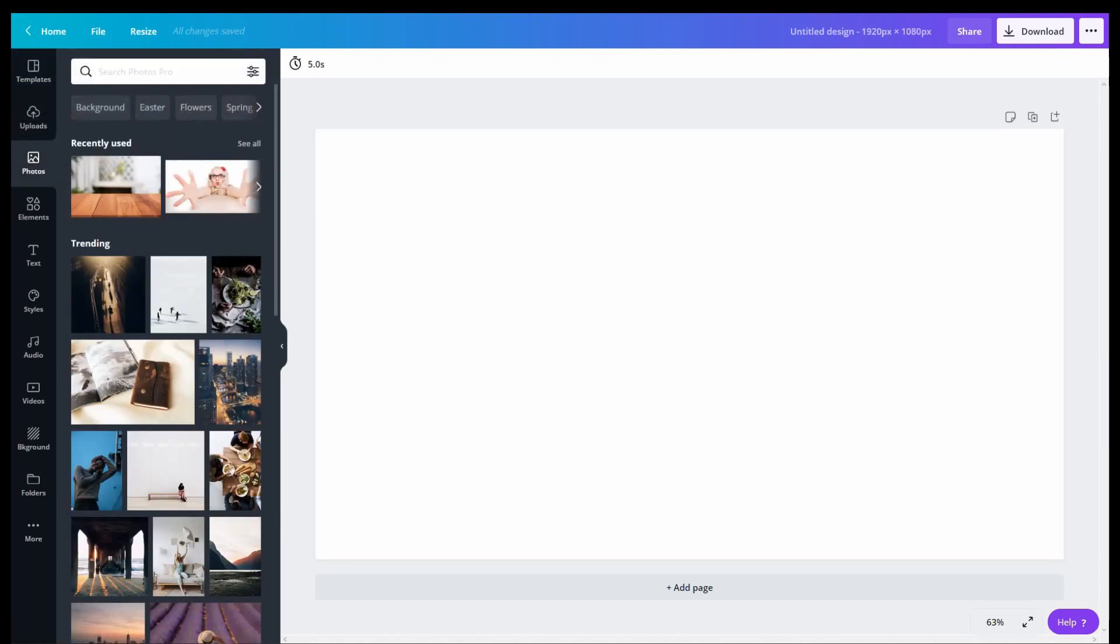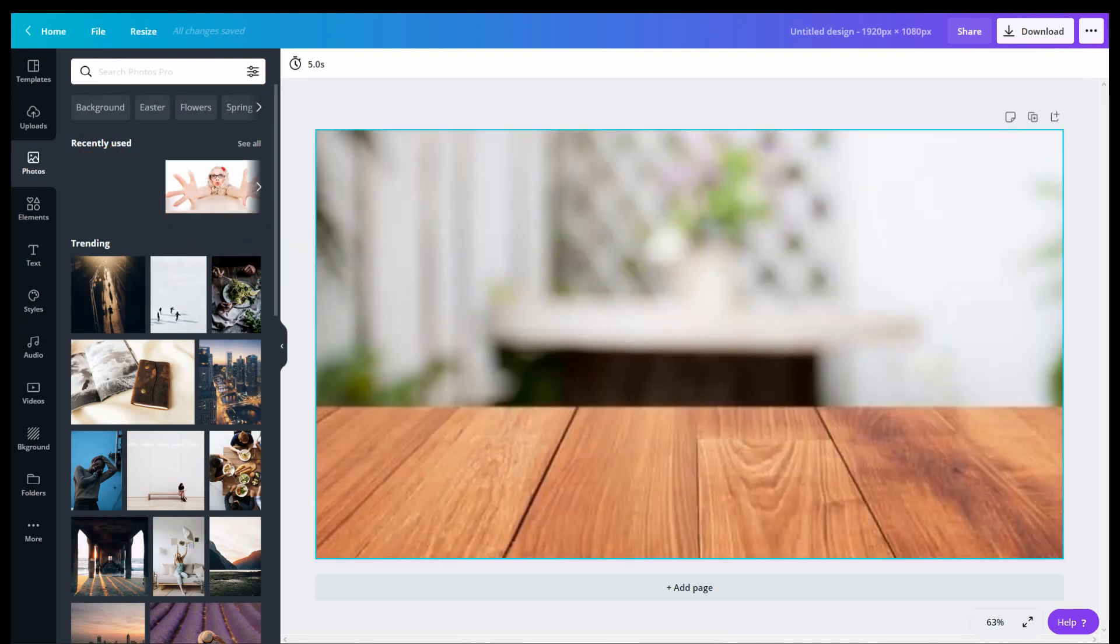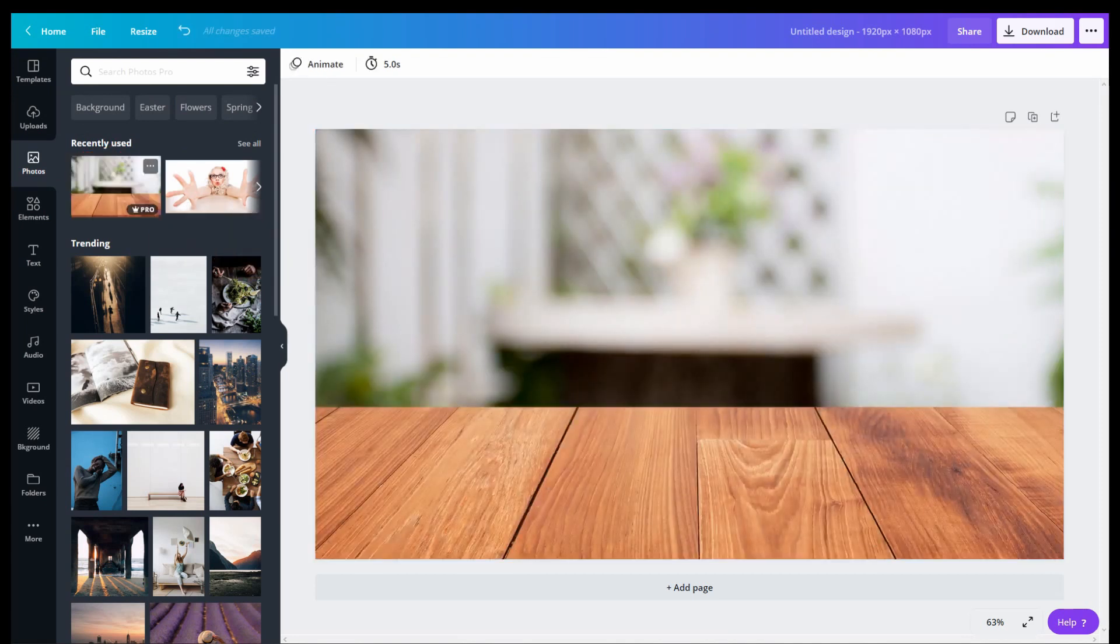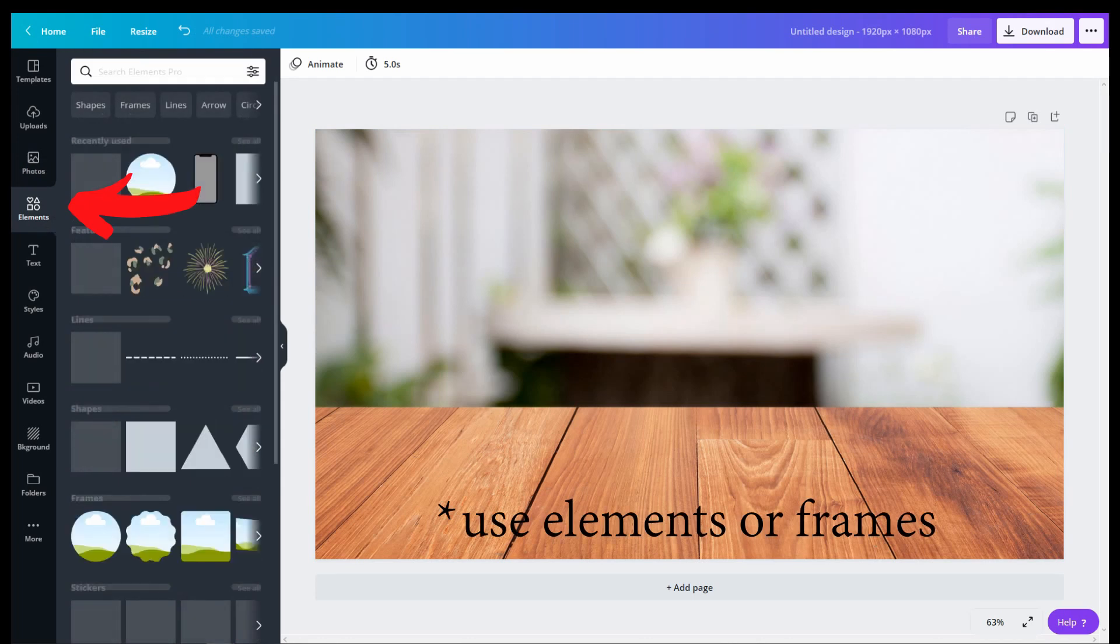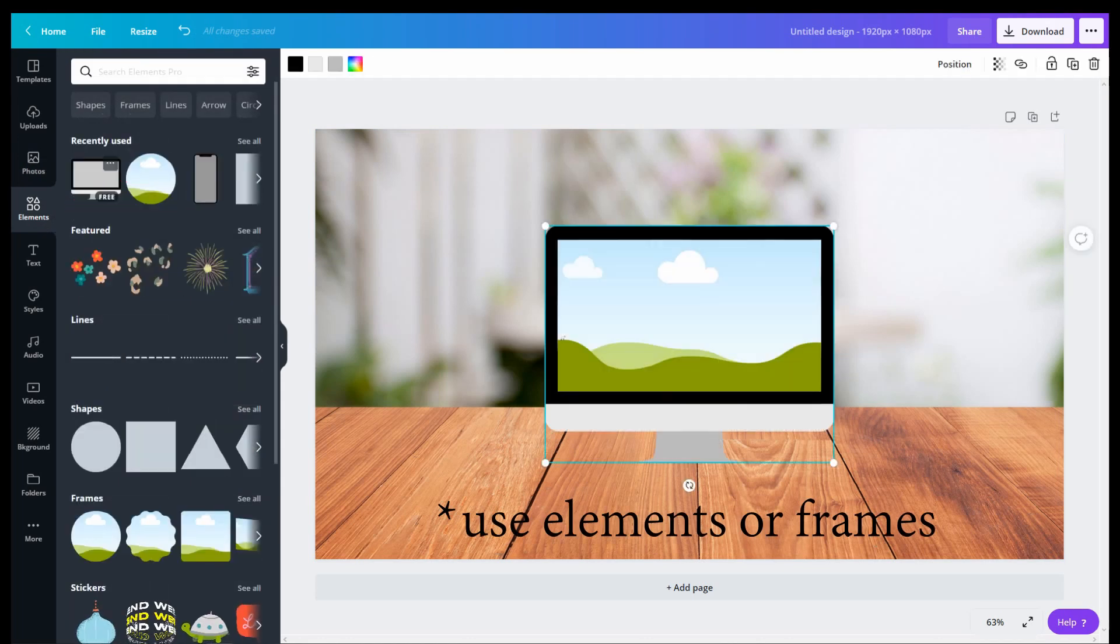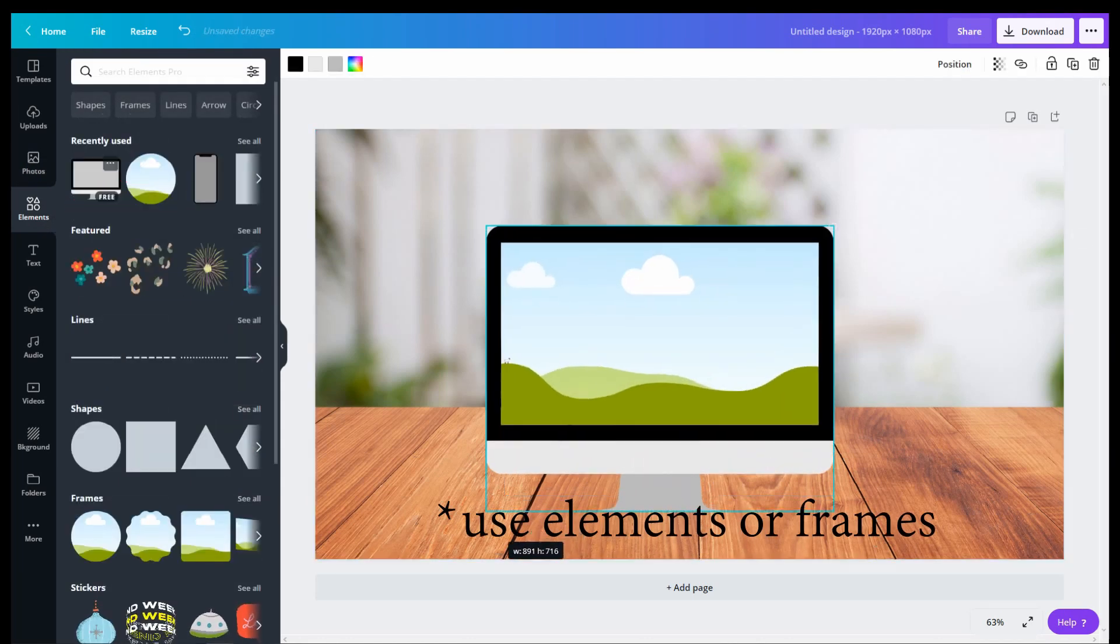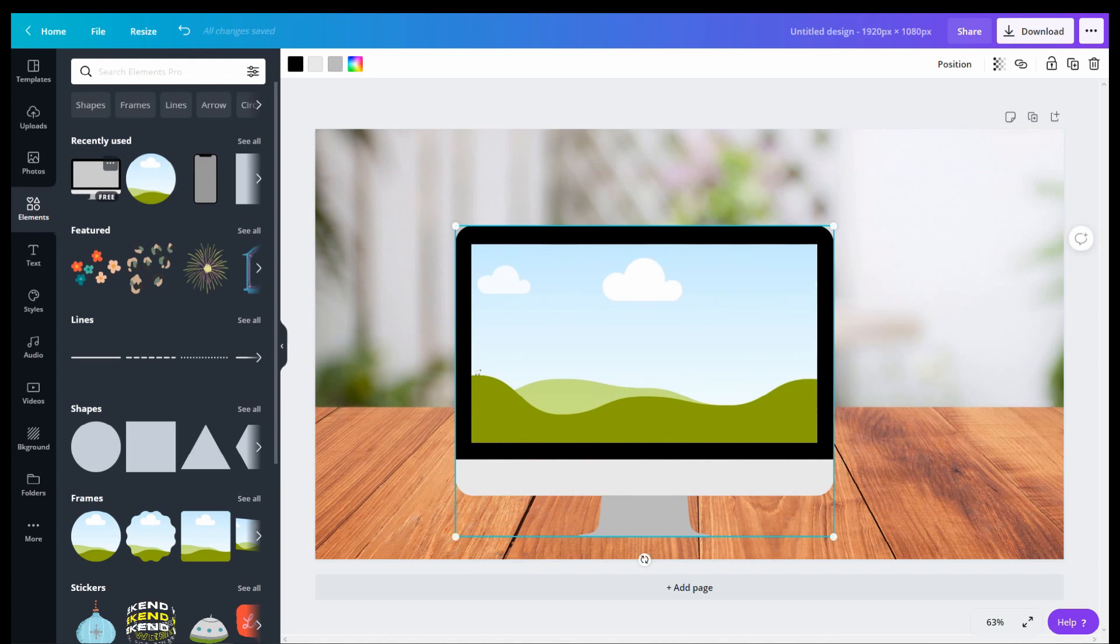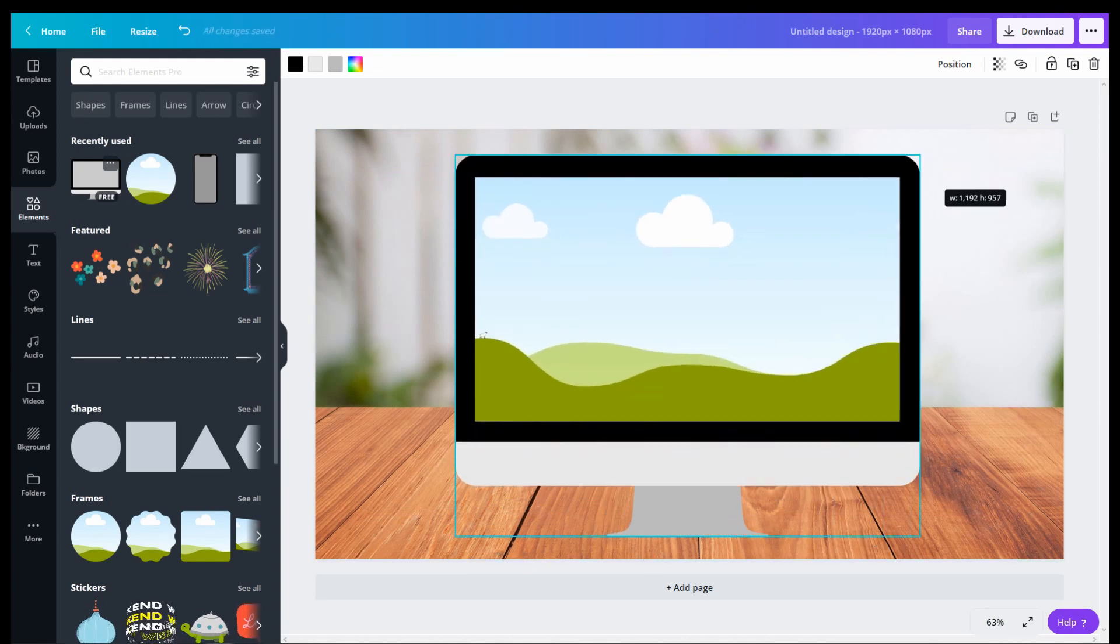Now head on over to the left to Photos. I typed in Table to use this to set up my scene. Then I went into Elements and chose this iMac looking element to use for my pop-out.